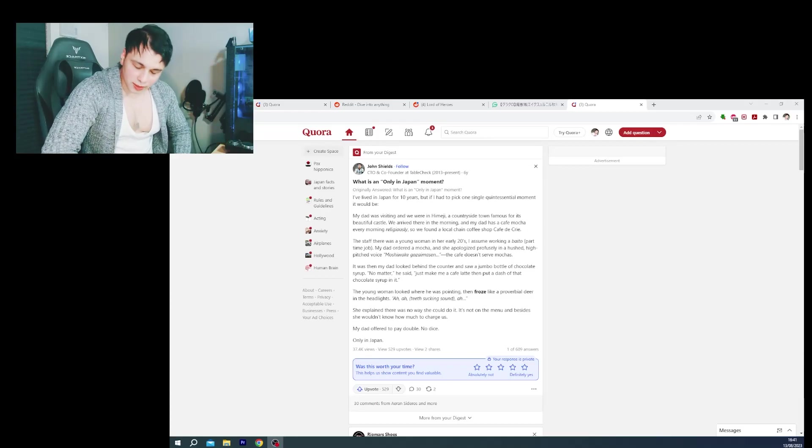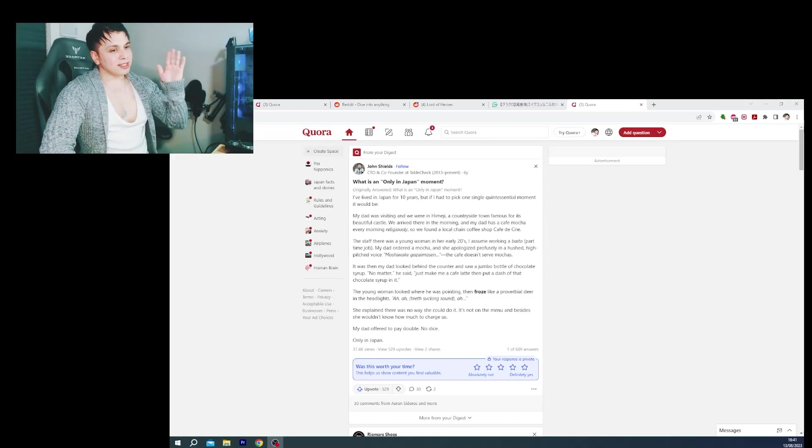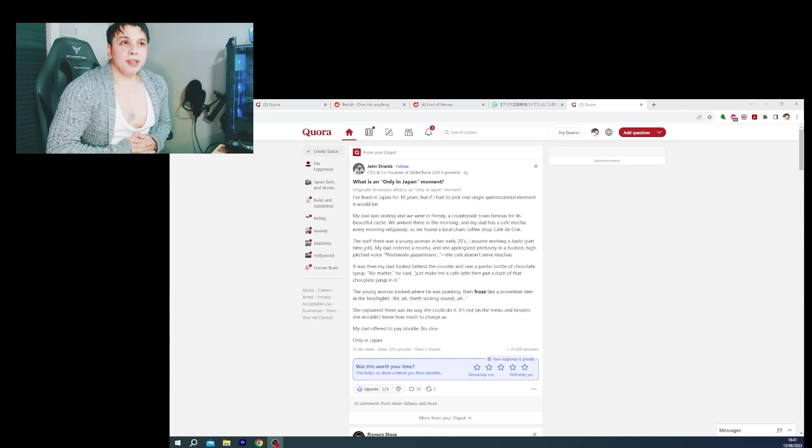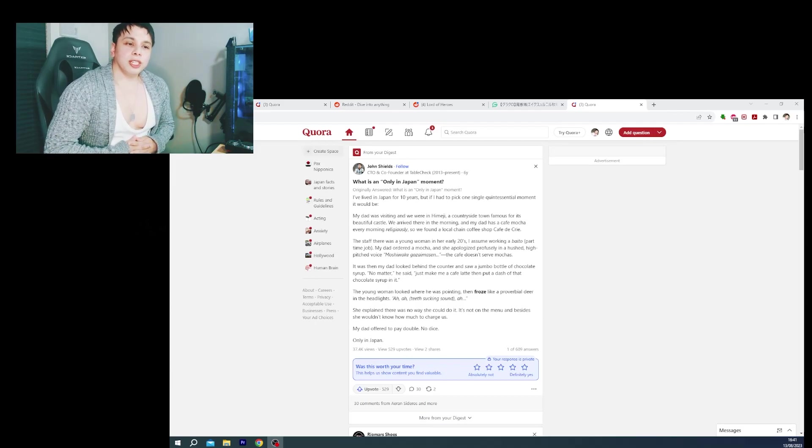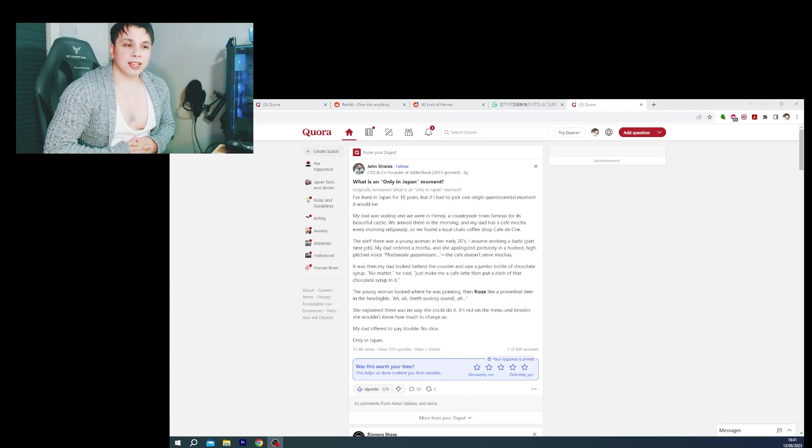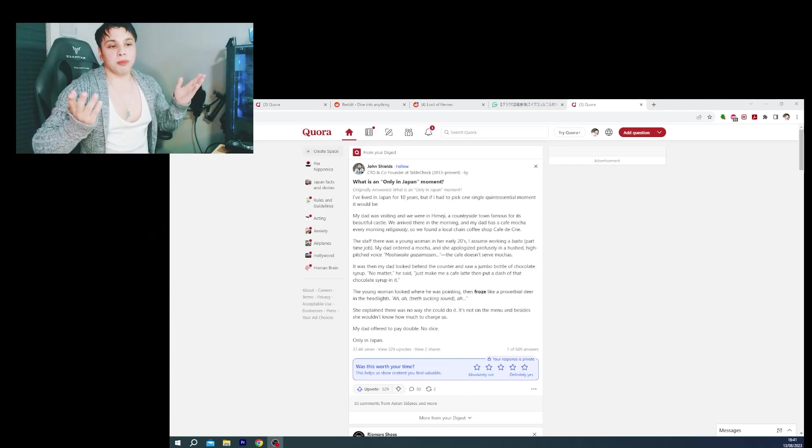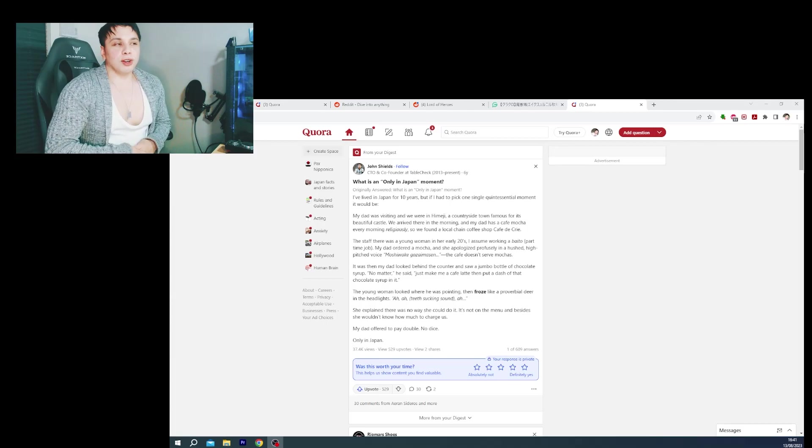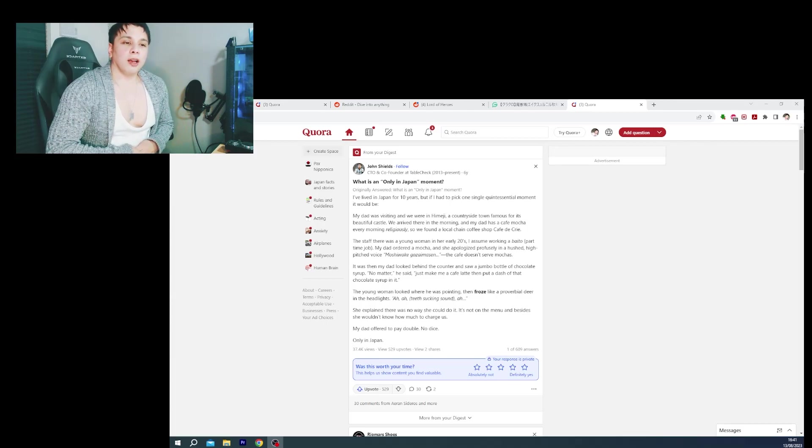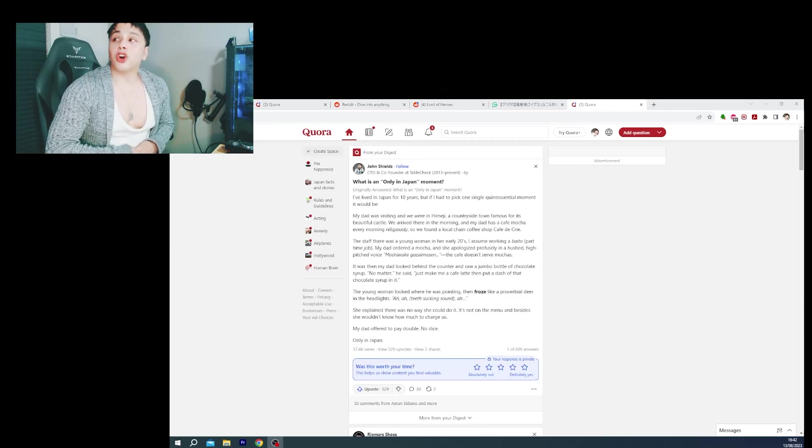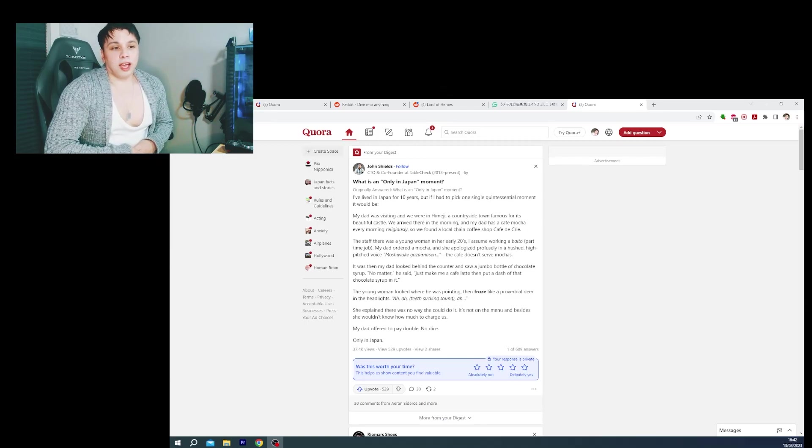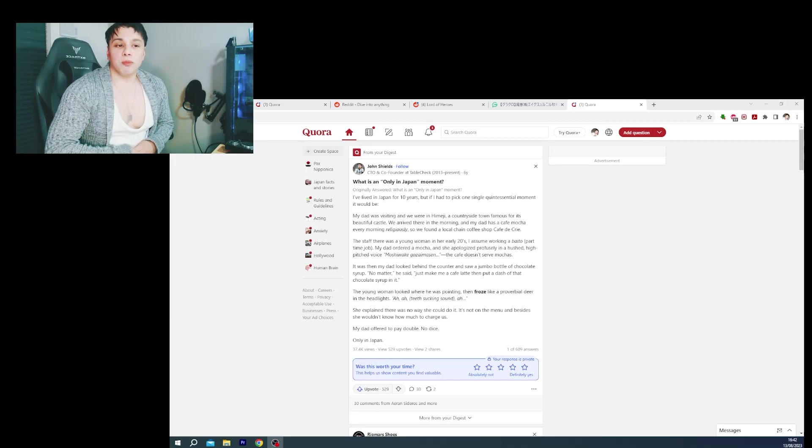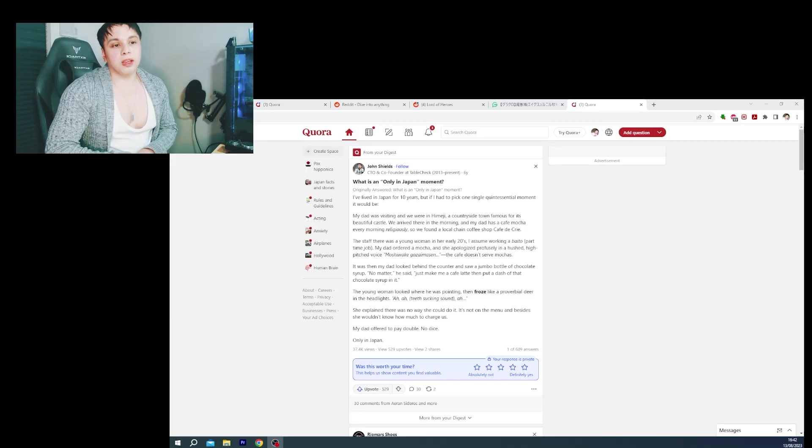Hi everyone, I'm Kairi. I'm going to start a series sharing people's experiences on what they think is an only in Japan moment. So I'd like to start this off by an experience from a gentleman called John Shields and this is his take on what is an only in Japan moment. So let's go for it.